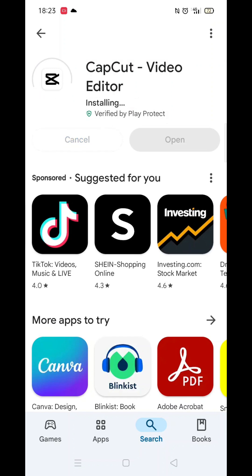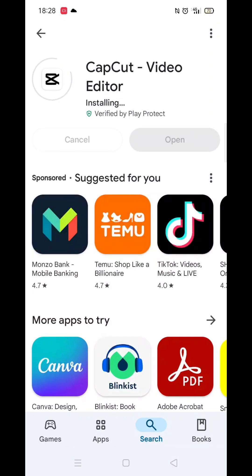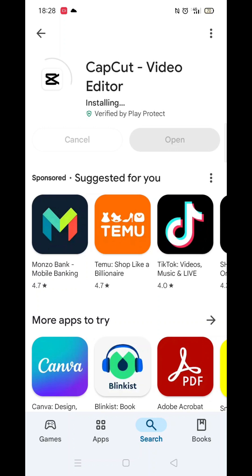It will first say pending before downloading. This could take a few minutes. Once the app is downloaded, it will then install on your phone. Again, this could take several minutes. An app icon will also be downloaded to your phone's home screen for quick access.